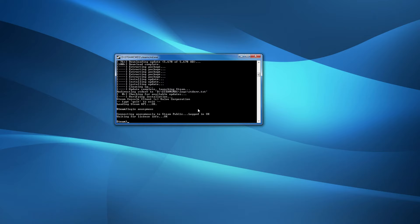You won't have to put in your username, but if that doesn't work, just type 'login' and then your username — the username you use to log into Steam, not the display name you can change. Then you'll have to go through the authentication process like you normally would.